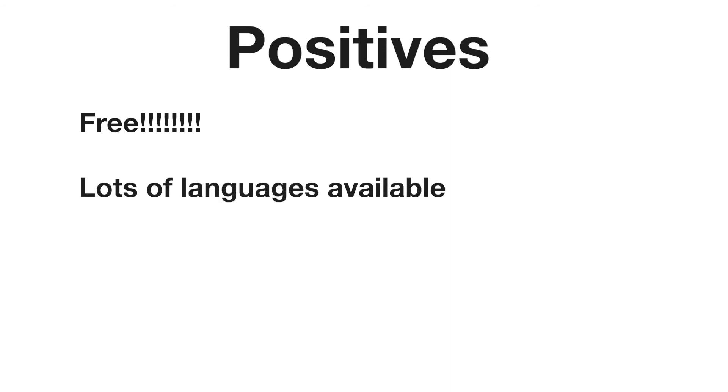Secondly, lots of languages are available on Duolingo, which is cool. Most of the most popular languages are available, but also there's some constructed or made-up languages, which is pretty cool.